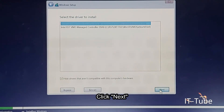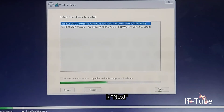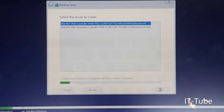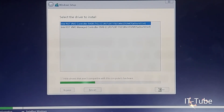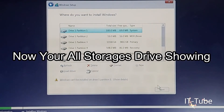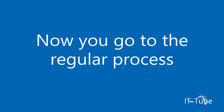Click Next. Now all your storage drives are showing. Click Next to continue with the Windows installation.